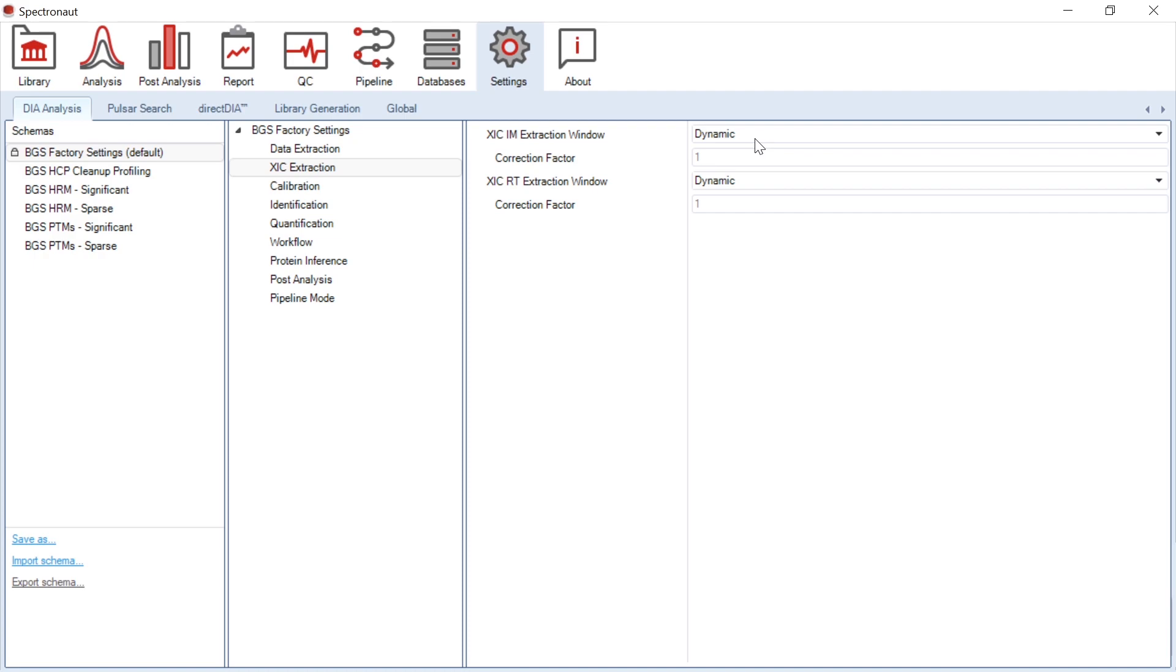If needed, a correction factor can be applied. For example, a factor of 2 would mean that you want to use 2 times the window that Spectronaut suggests. The default settings are recommended for most applications.